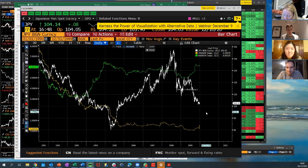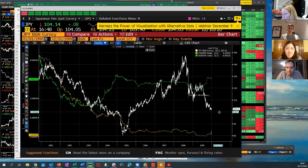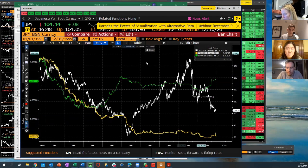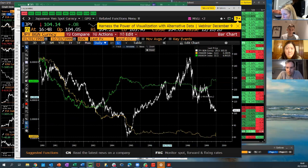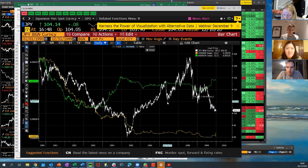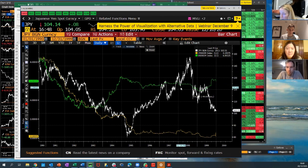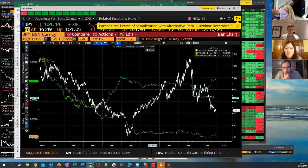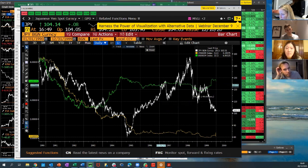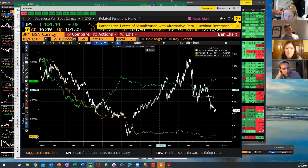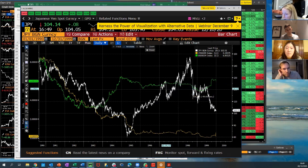LTCM, the famous hedge fund run by Nobel laureates, had massive carry trade positions — long Russia, long dollar-yen, and other carry trades across markets. When Russia defaulted, LTCM had margin calls and had to unwind all positions, causing dollar-yen to collapse. The rise that took two to three years was wiped out in a few days — dollar-yen fell 15% in two or three days. That's the archetypal carry trade risk.